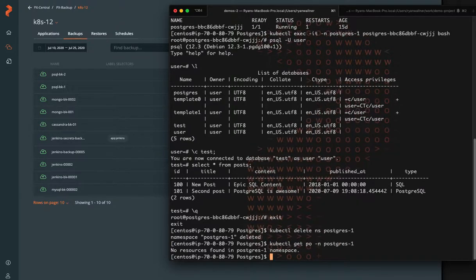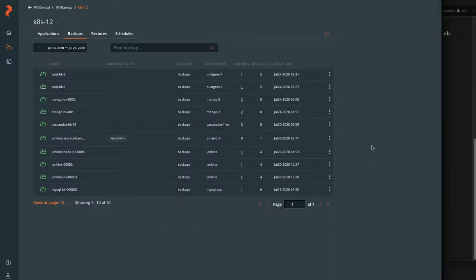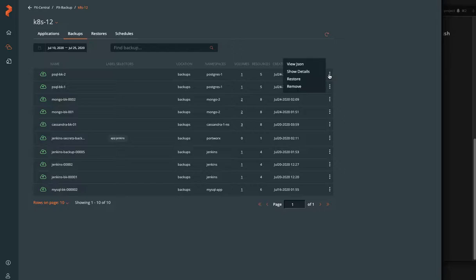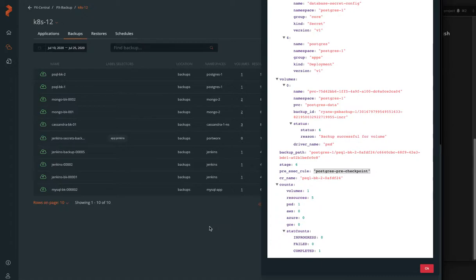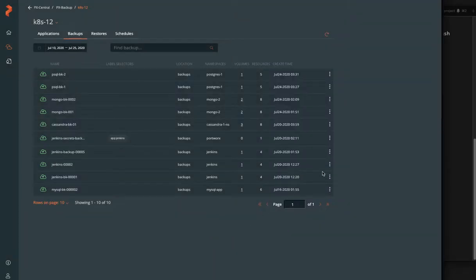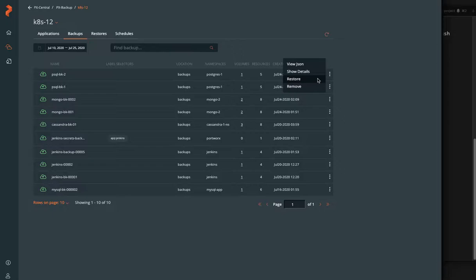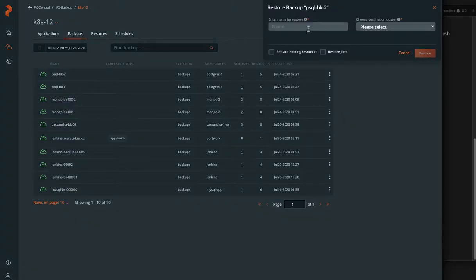So there's nothing available running in that namespace now. So we can click on that backup, look at the JSON to verify. Yeah, it did use our pre-checkpoint rule, which makes us confident that it did run the checkpoint command to make sure our database is an application consistent backup.